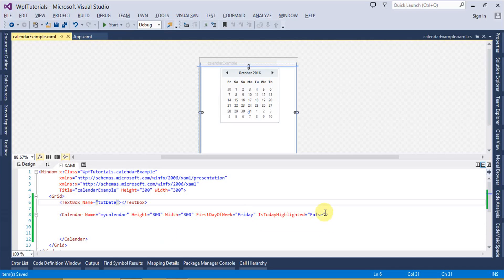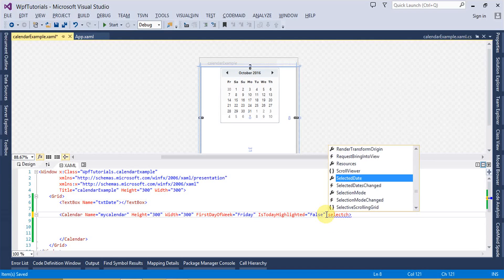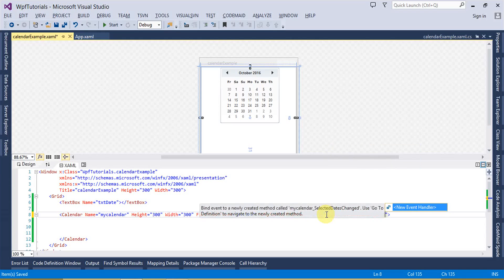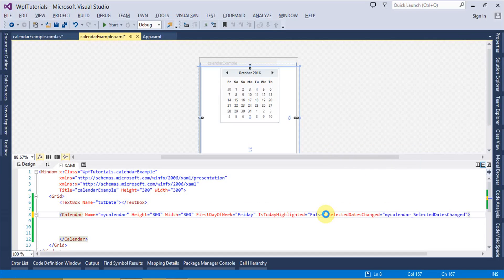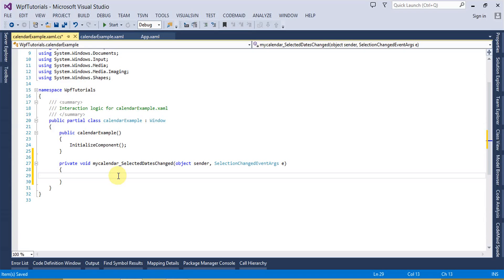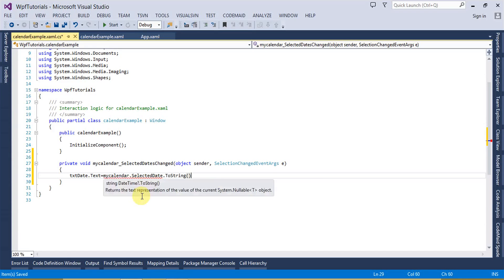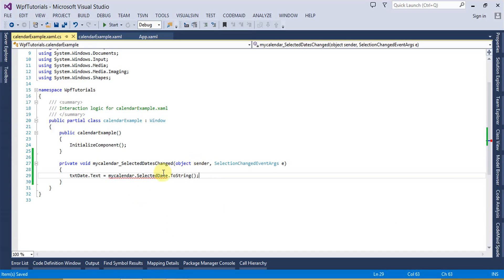Let's go ahead and create the SelectionChanged event and create the event handler. In the code window, I want to set the selected date inside the text box: txtDate.Text = myCalendar.SelectedDate.ToString(). This should display the selected date inside the text box.